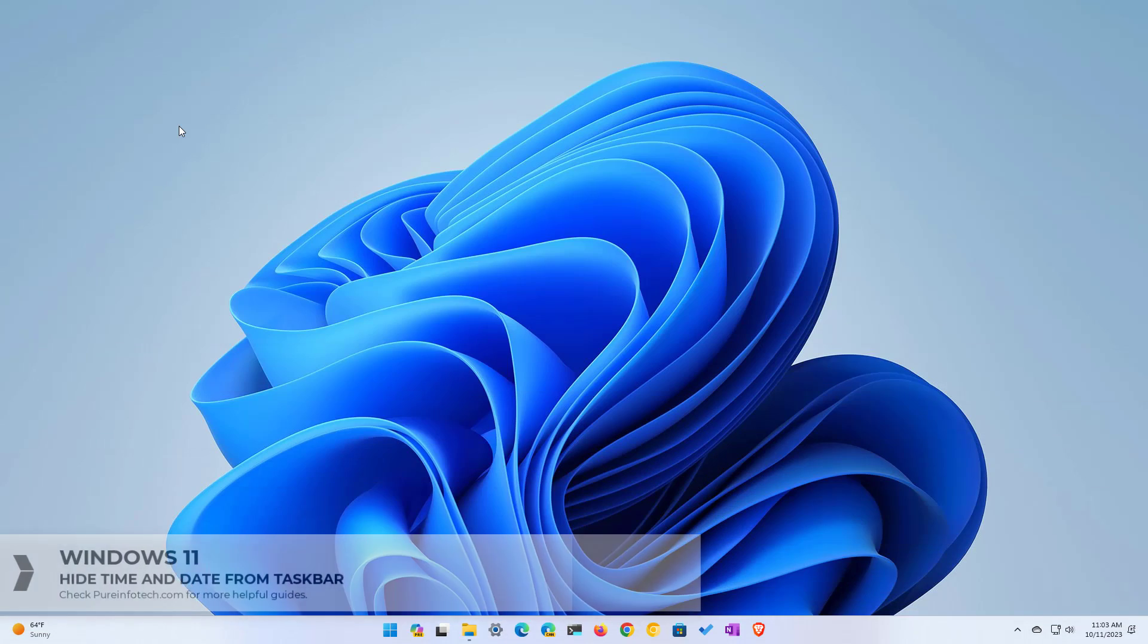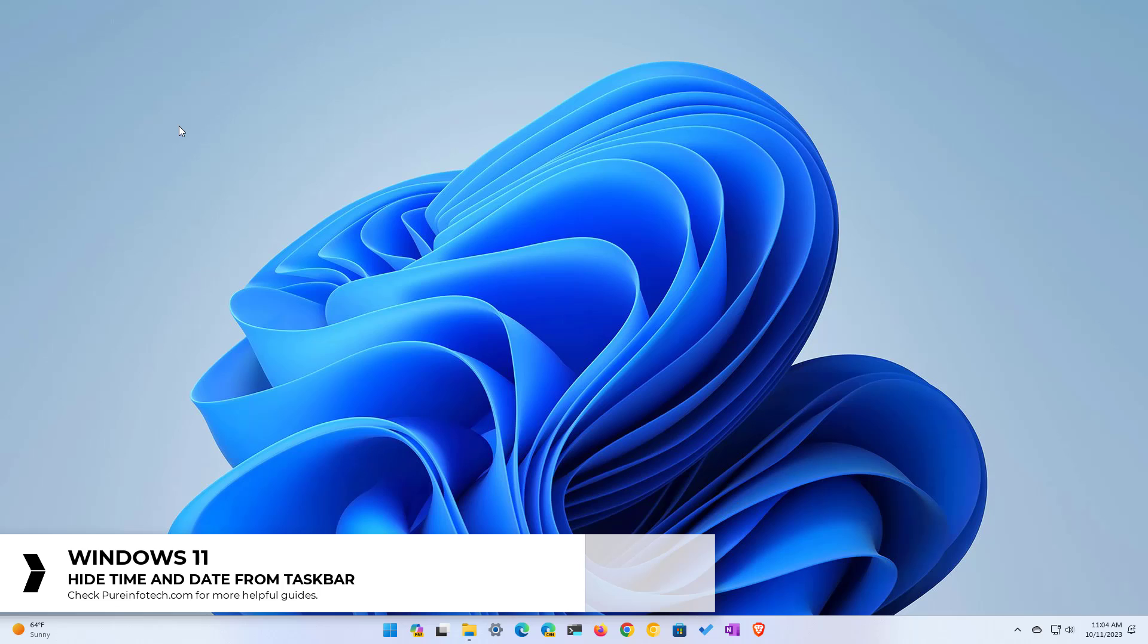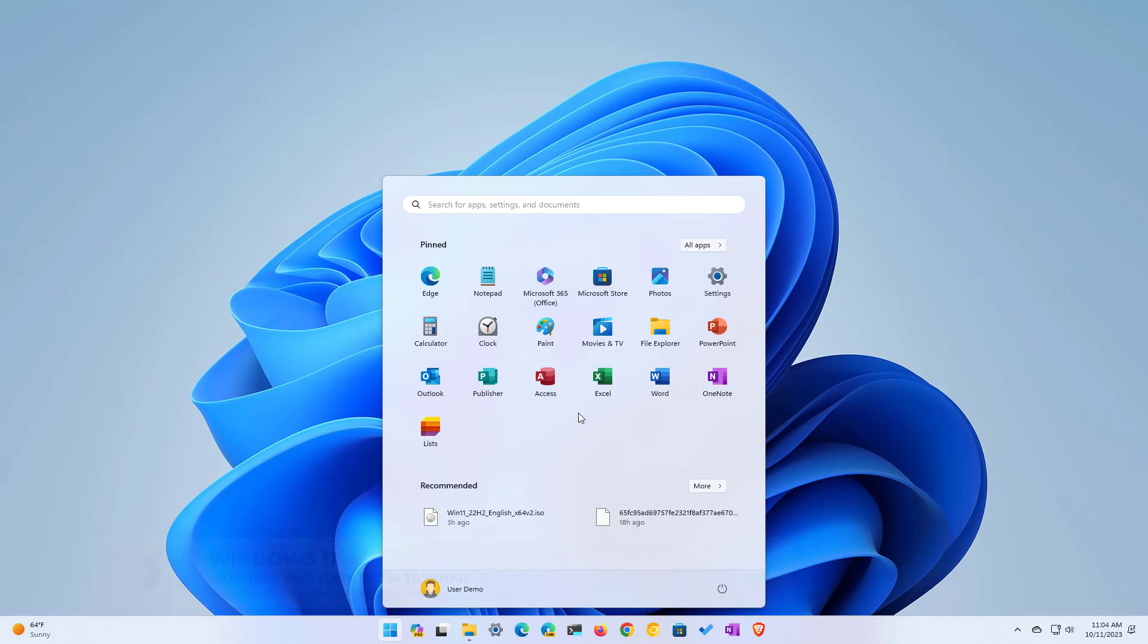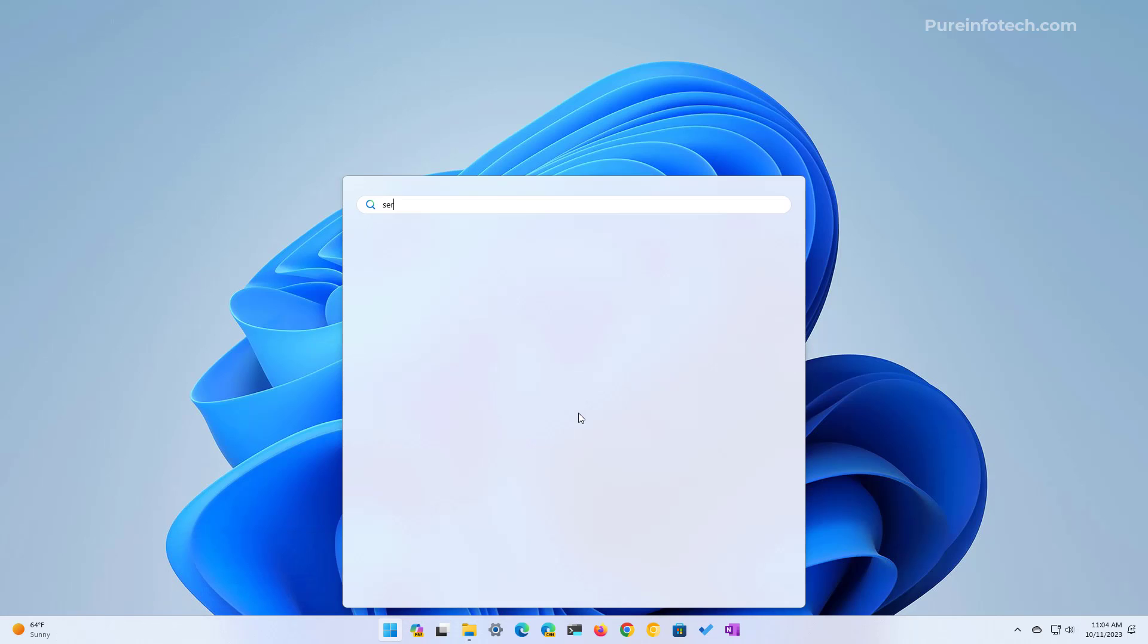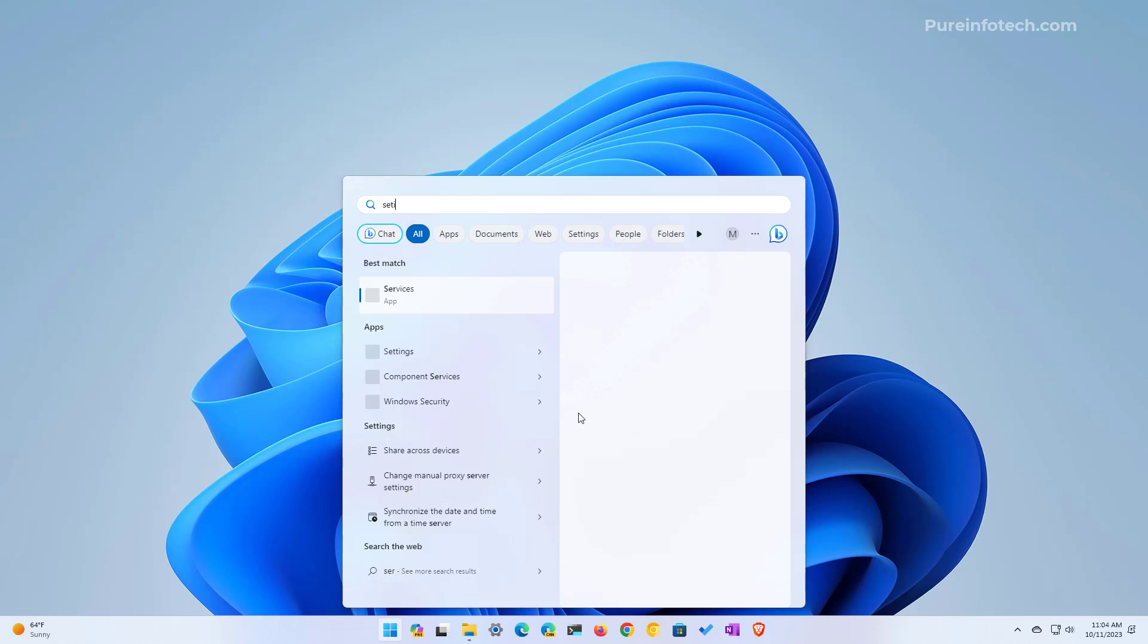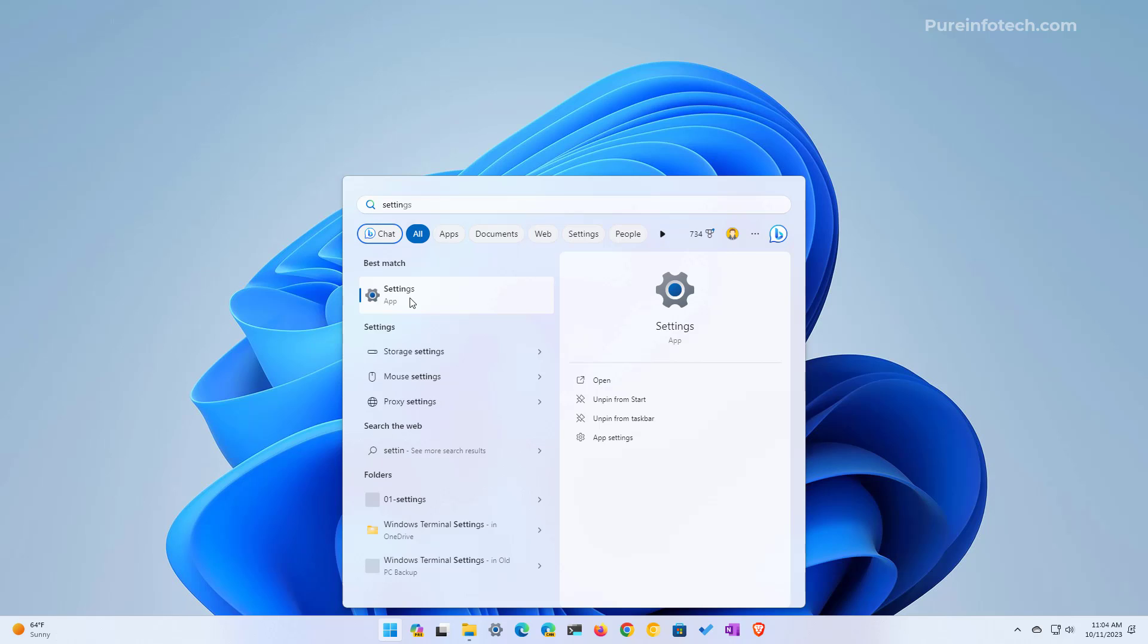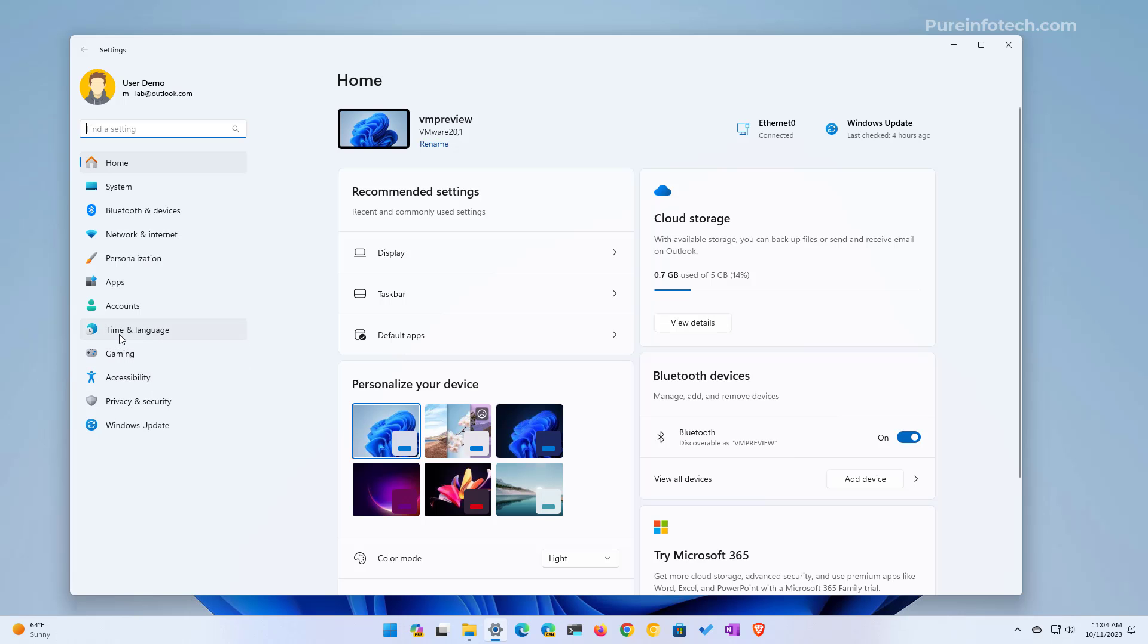Hello everyone, in this video we're going to look at steps to remove or hide the time and date information from the taskbar, which is the information right here. To do that, open Start, look for Settings, then we're going to